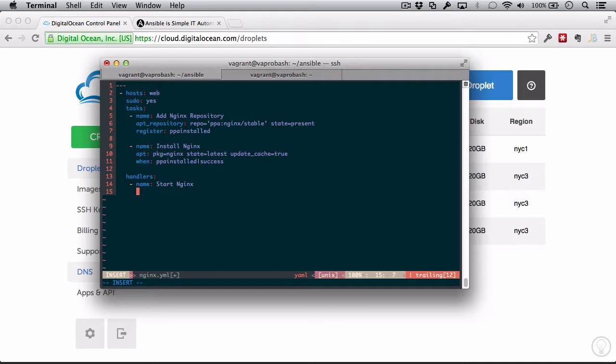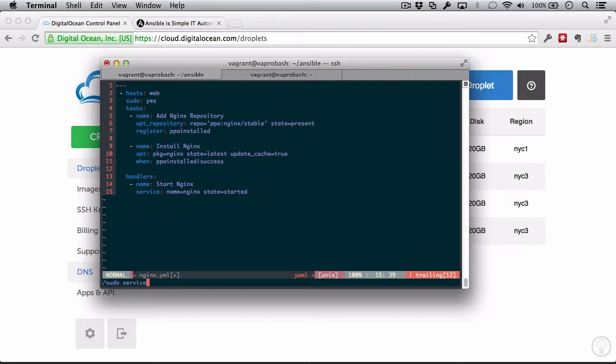So I'm just going to call this start Nginx. And I'm going to use the service module. Let me get my spacing right. And the service module is going to use the Nginx service, and it's going to have a state I want started. So this is the equivalent of running sudo service nginx start. So we're just going to have a handler do that.